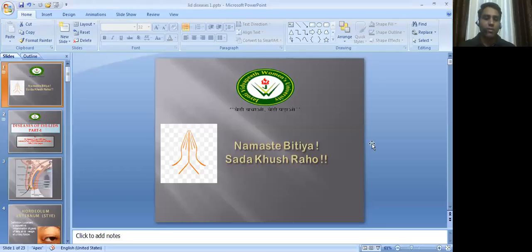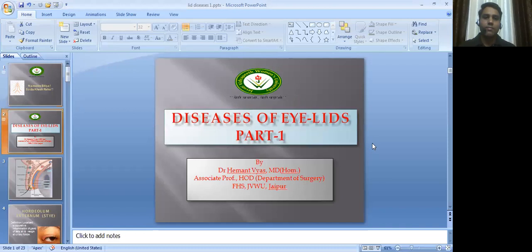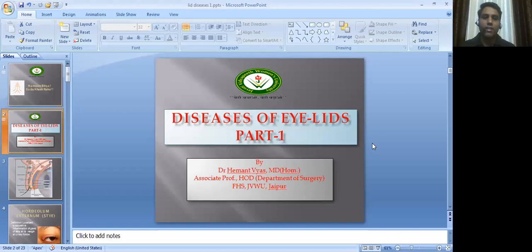Namaste. My name is Dr. Hemant Vyas, Associate Professor and Head of Department of Surgery, Faculty of Medical Science, Jyoti Vidya P.M.S. University, Jaipur. In today's session we are going to discuss about diseases of eyelids, and in this part we are going to discuss about two diseases: hordeolum externum and chalazion. So let's begin.